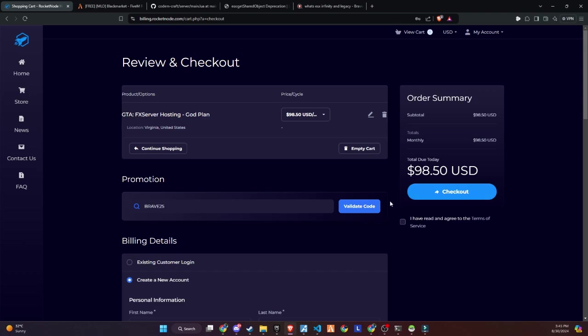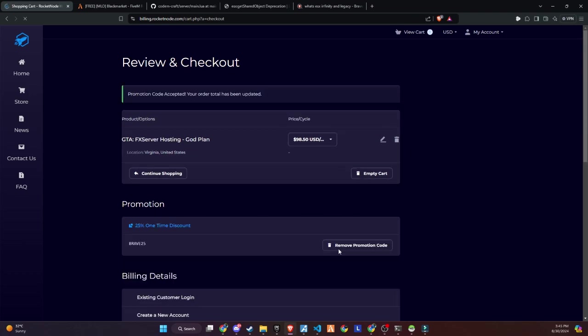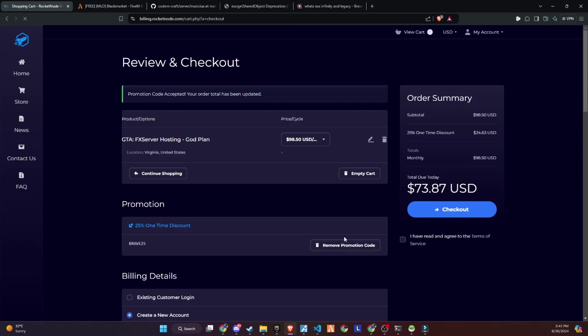Make sure to use the link in the description and get a 25% discount on your server by using the promo code provided below. Don't miss out on this great opportunity to enhance your server with a reliable hosting solution.